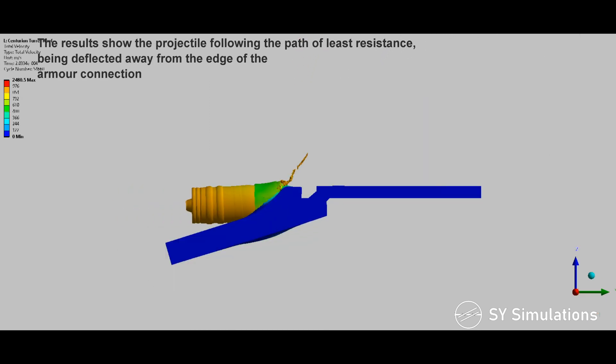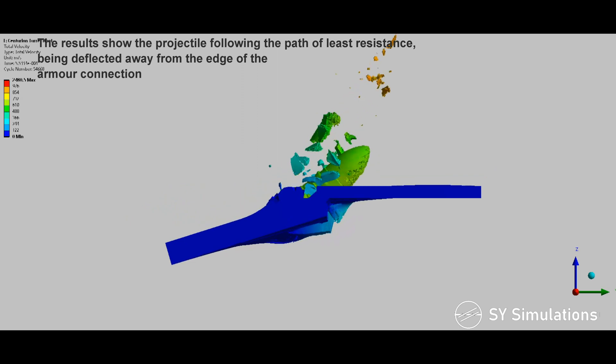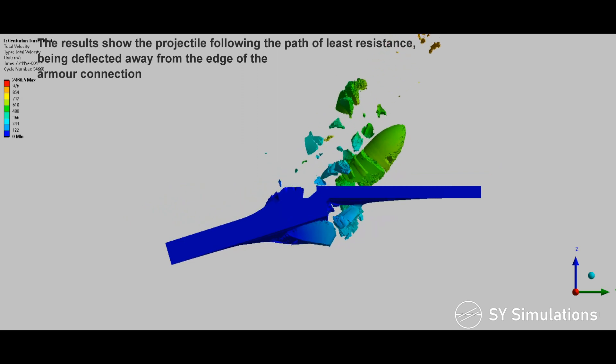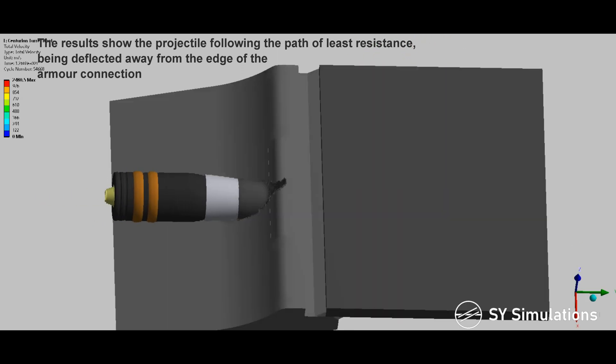The results show the projectile following the path of least resistance, being deflected away from the edge of the armor connection.